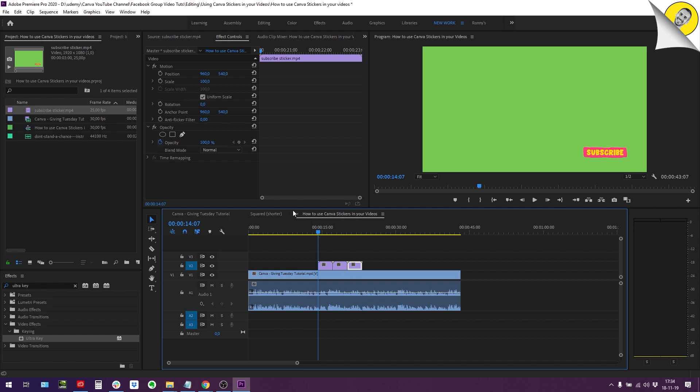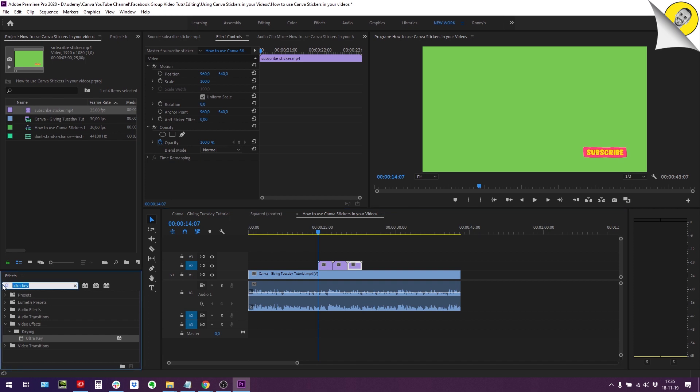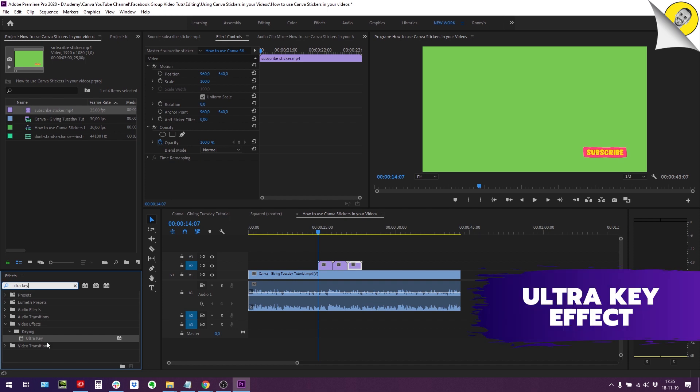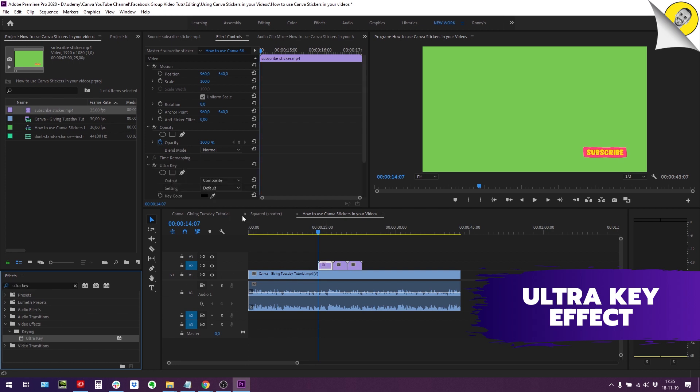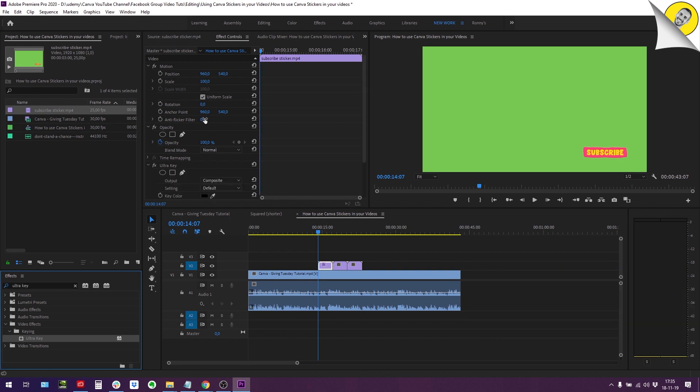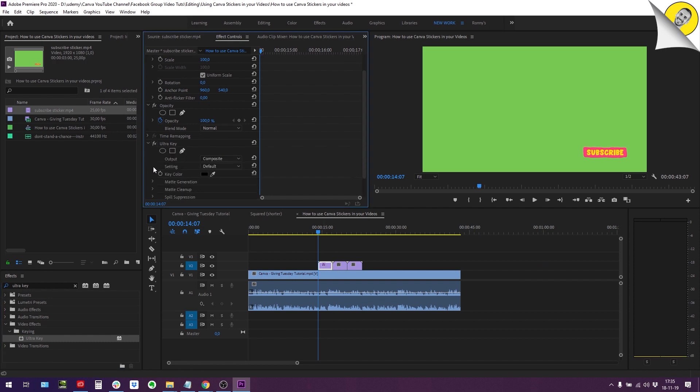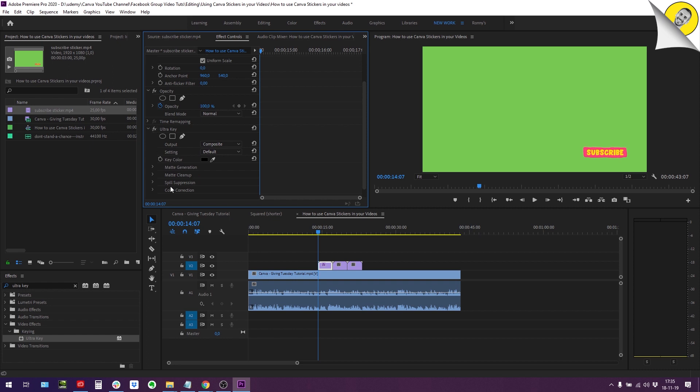Of course, now the crux of this tutorial guys is how to get rid of this green background. For this you're going to go into your effects right here and search for an ultra key effect. This effect might have a different name in another video editing software, but in Premiere Pro that's how it's called. When you drop this effect on your clip, it opens this series of effects and settings right here.